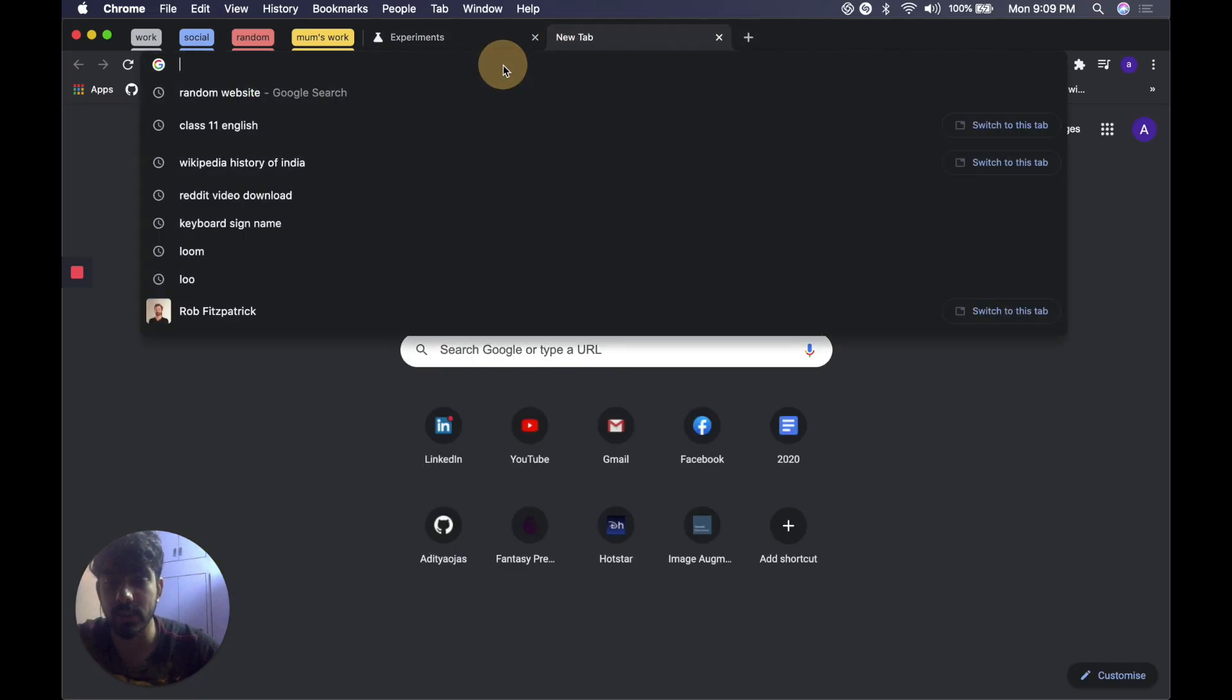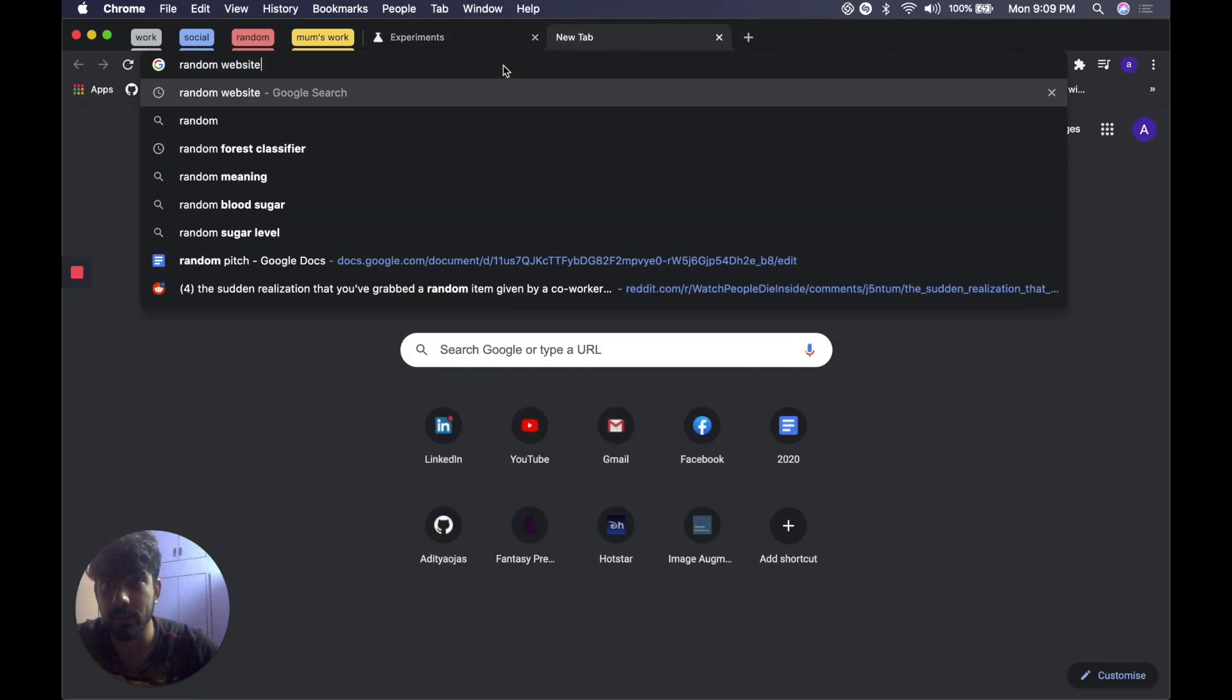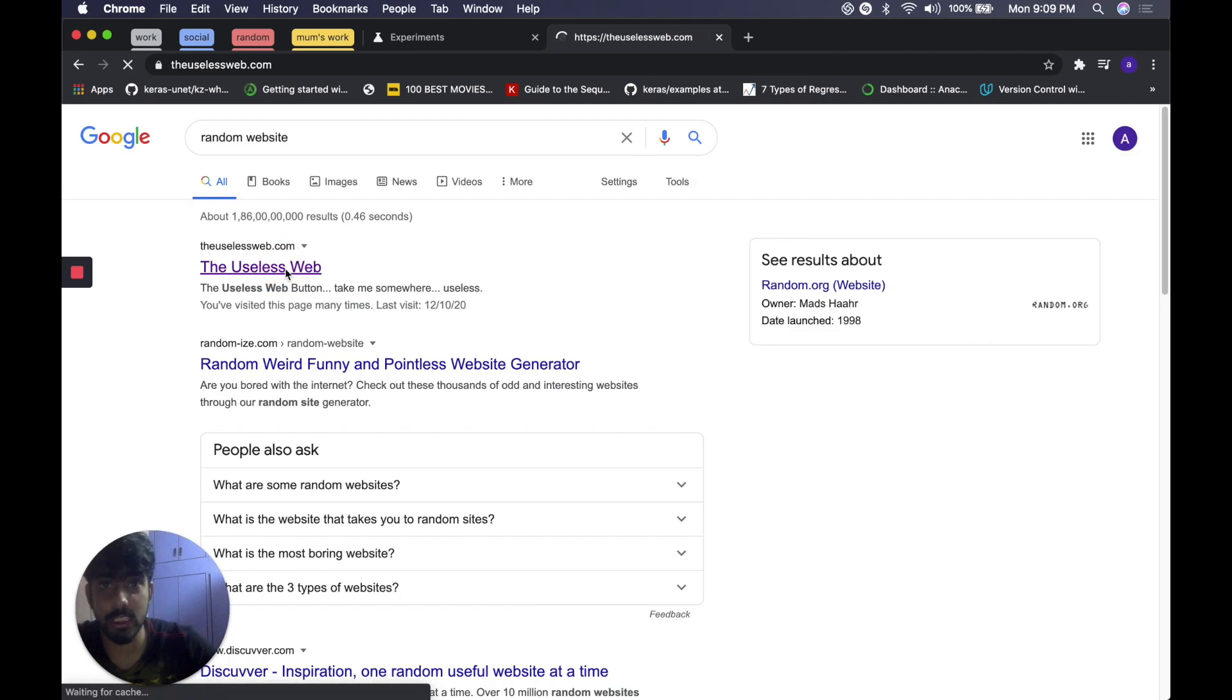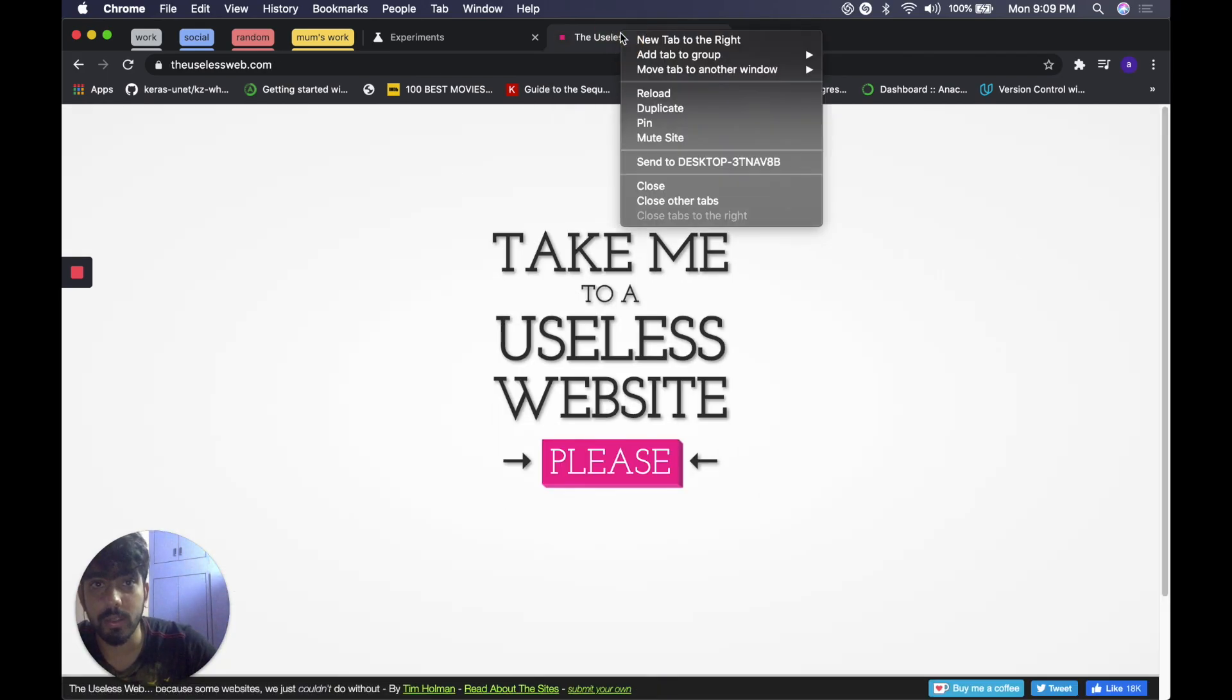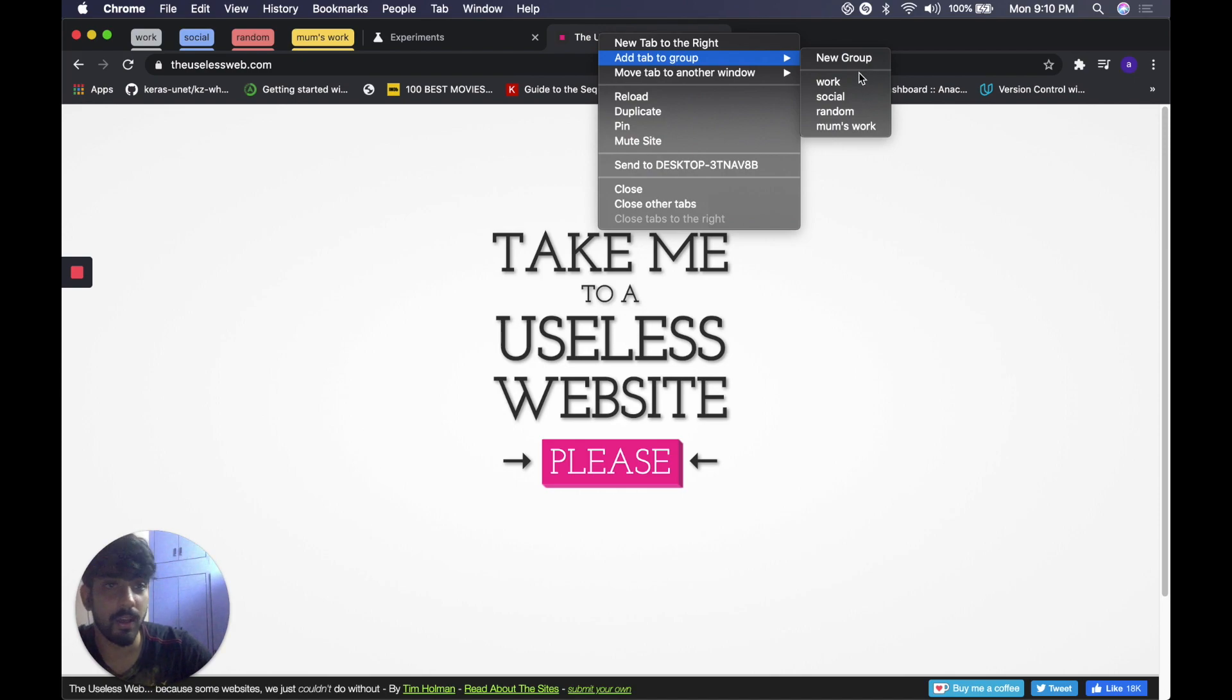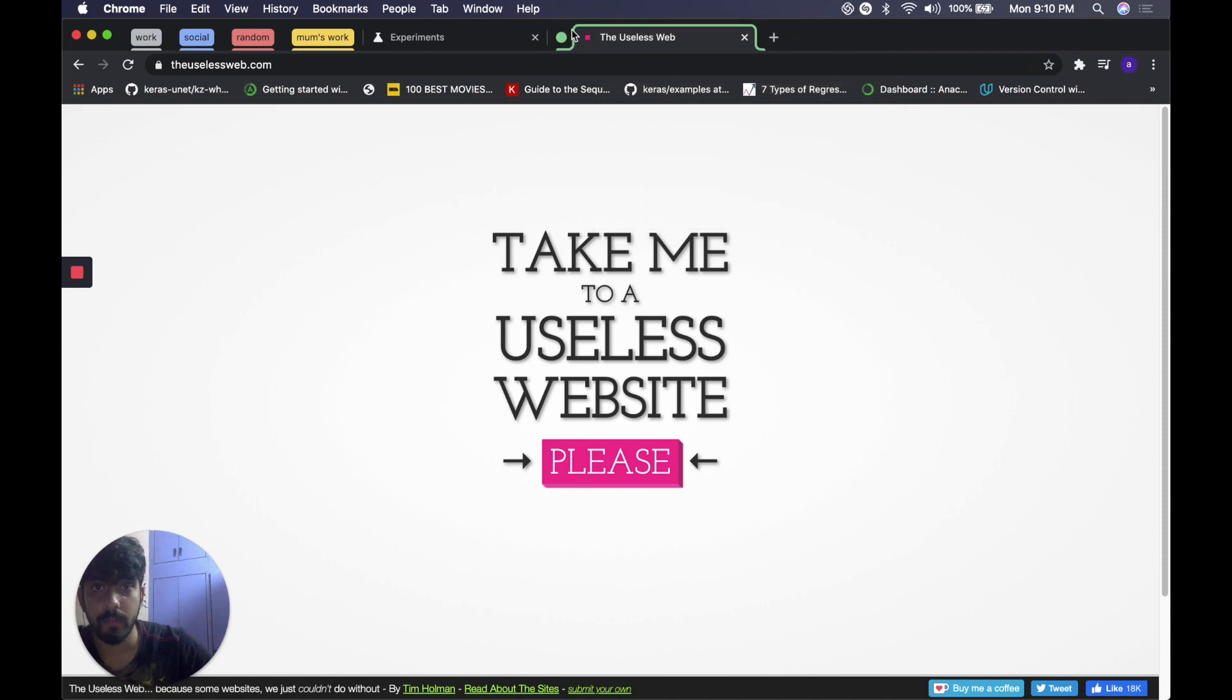Let's test it. Random website. Okay so all you need to do is right click on the tab, add tab to group, a new group or maybe existing group, whatever you need. I'll go with a new group.